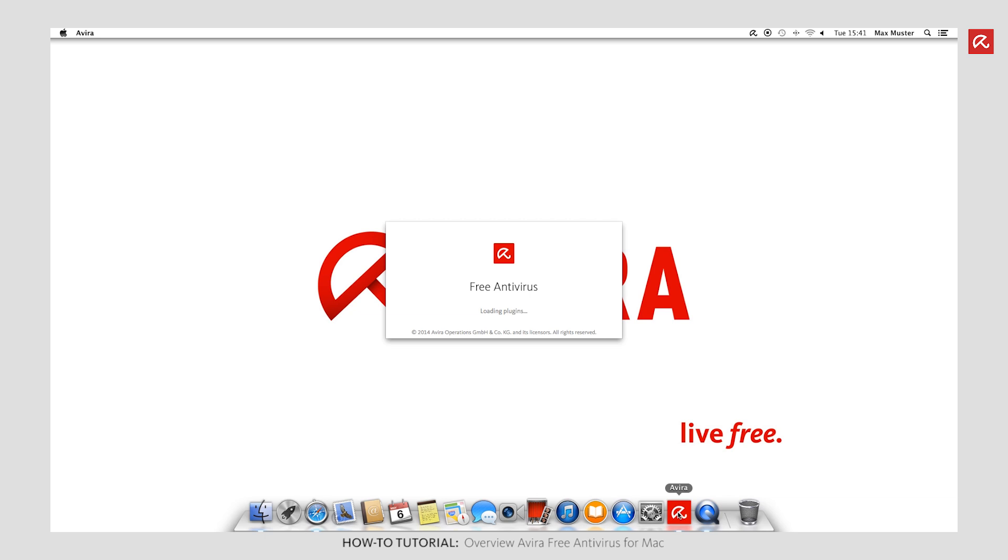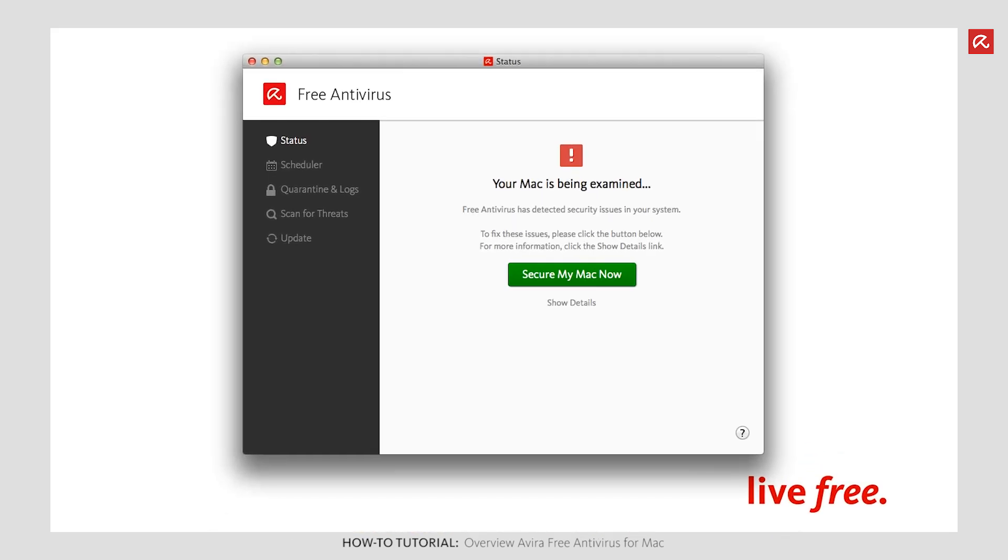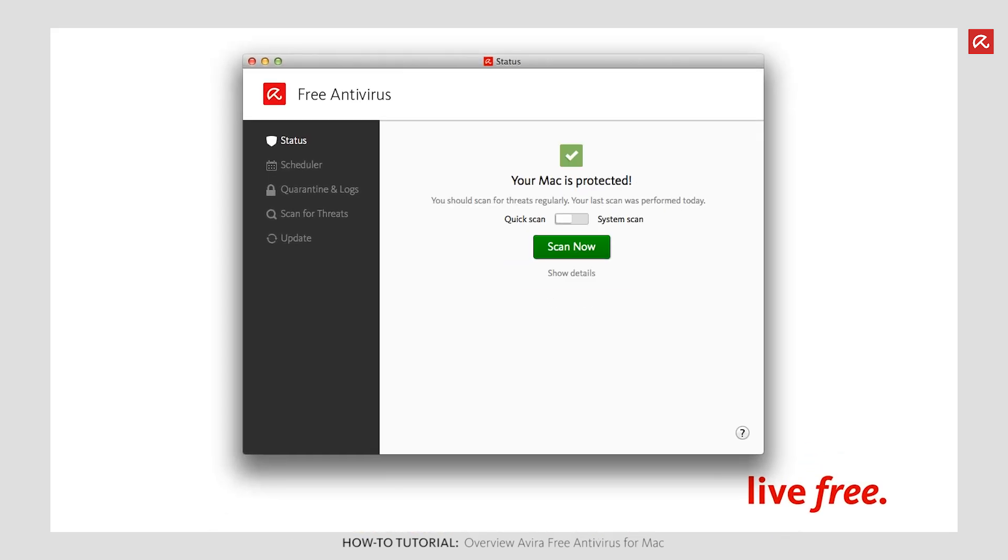The Status pane enables you to see at a glance whether your Mac is protected. If the status is set to your Mac is protected, use the switch to choose a quick scan or a system scan. Click Scan now to start the corresponding scan process. To see more details on your security status, click Show details.